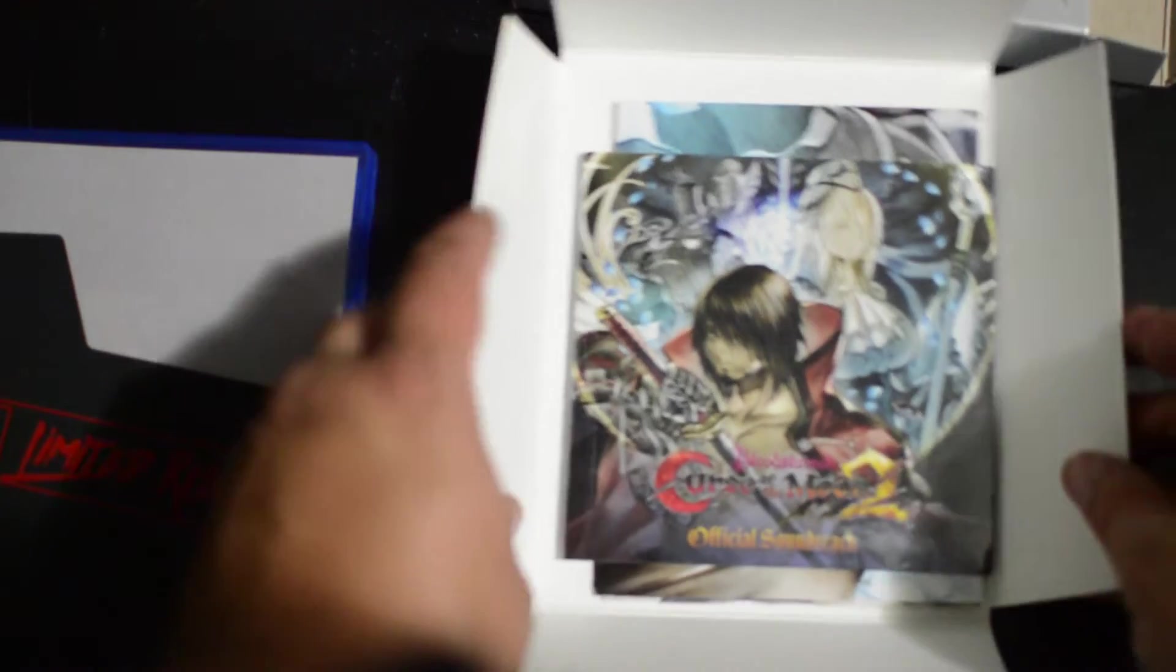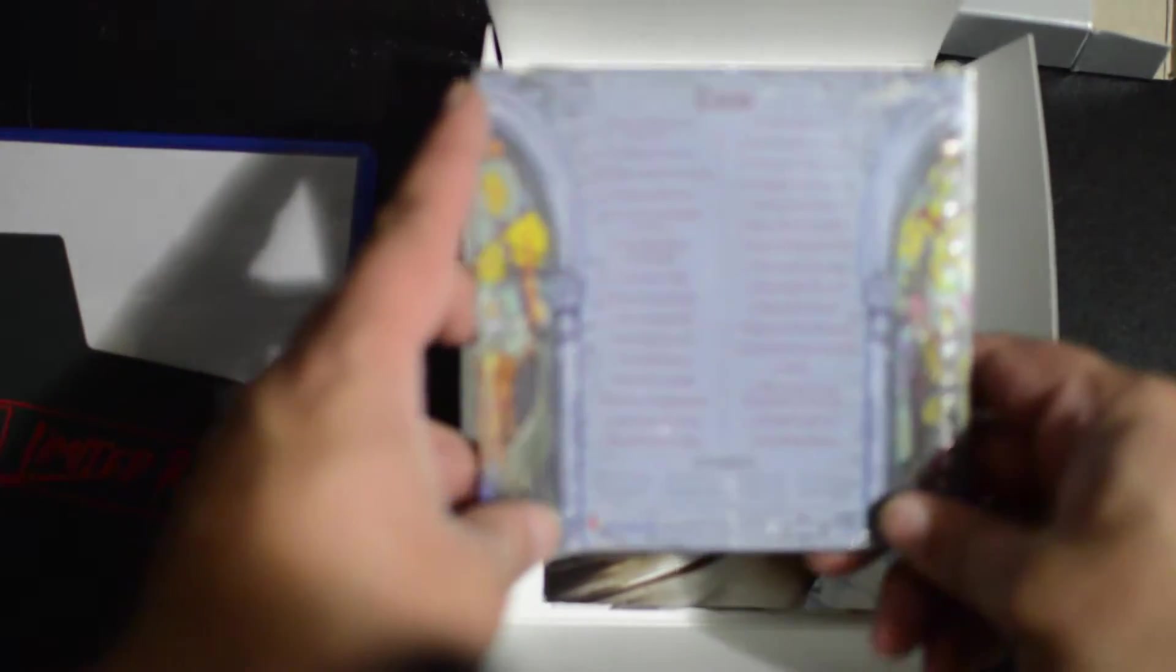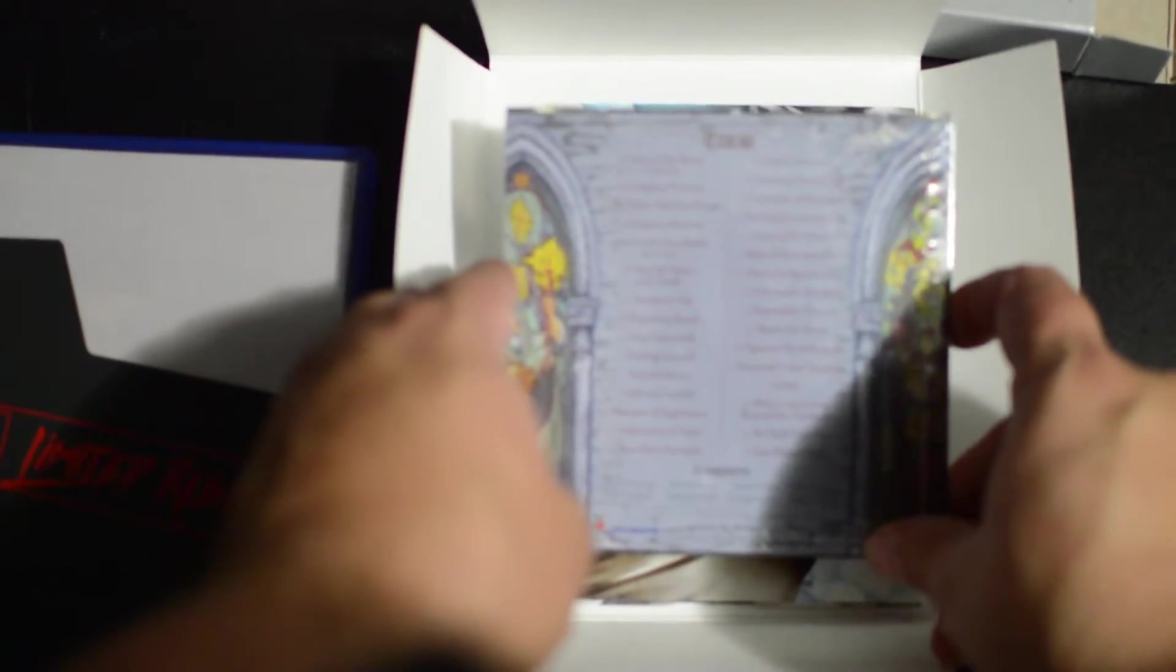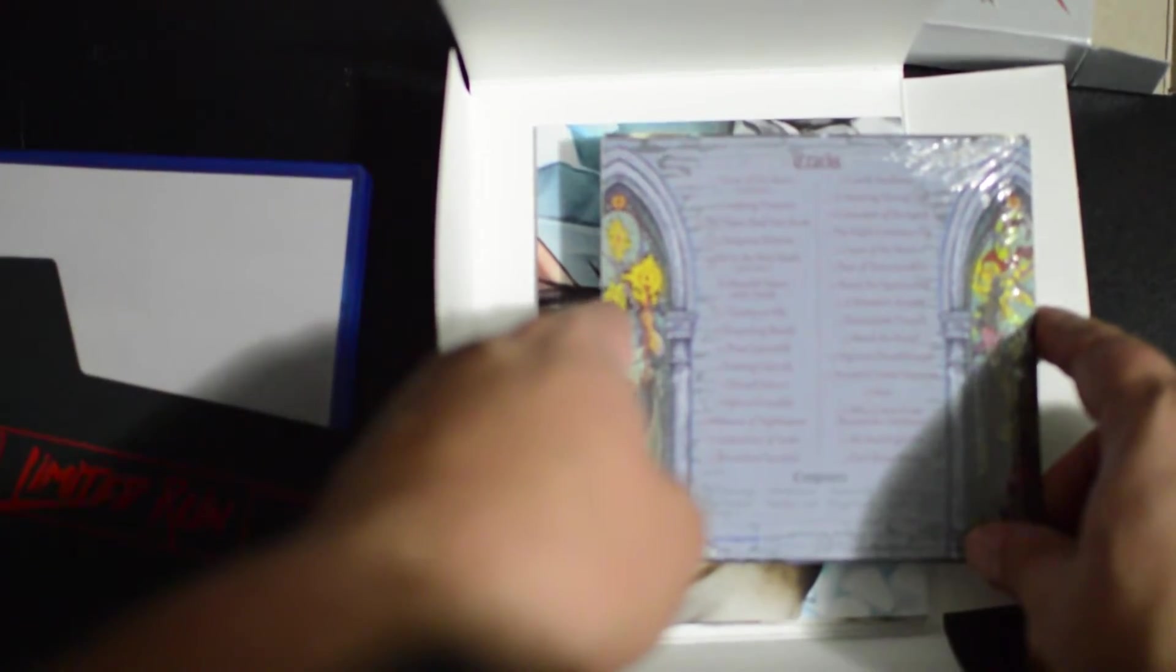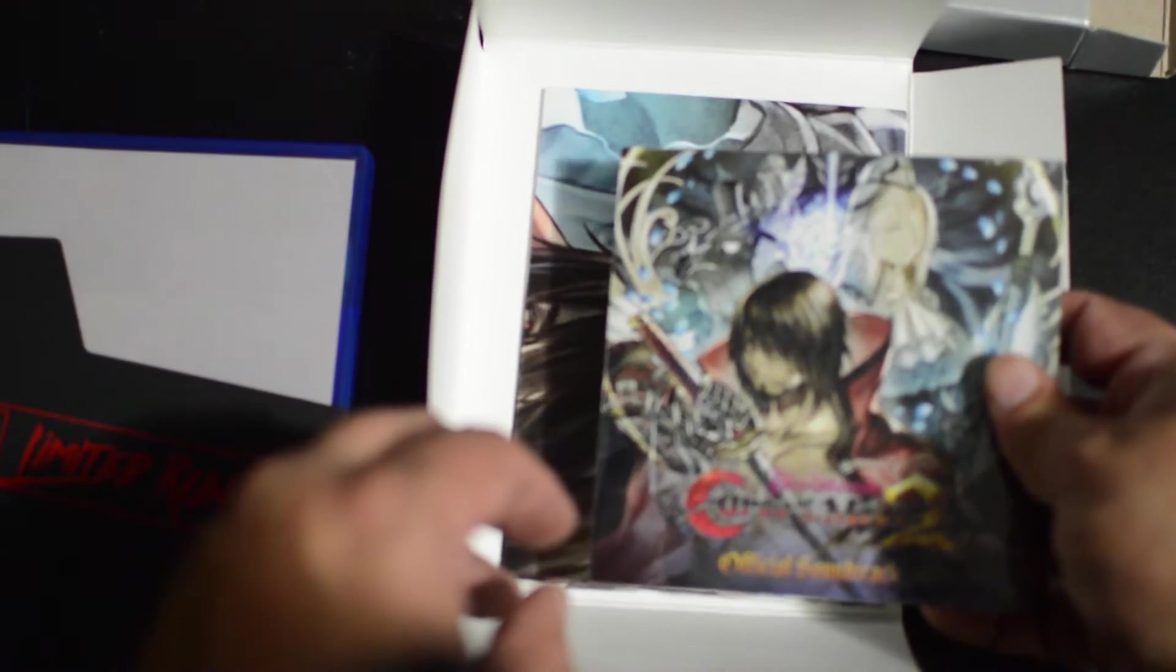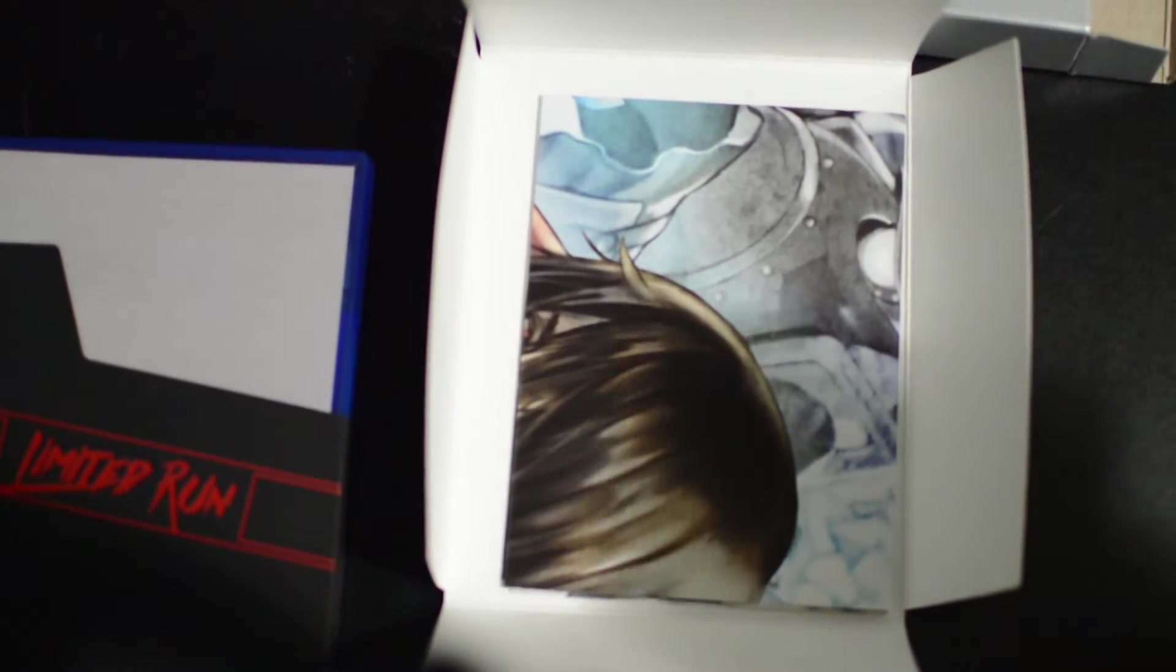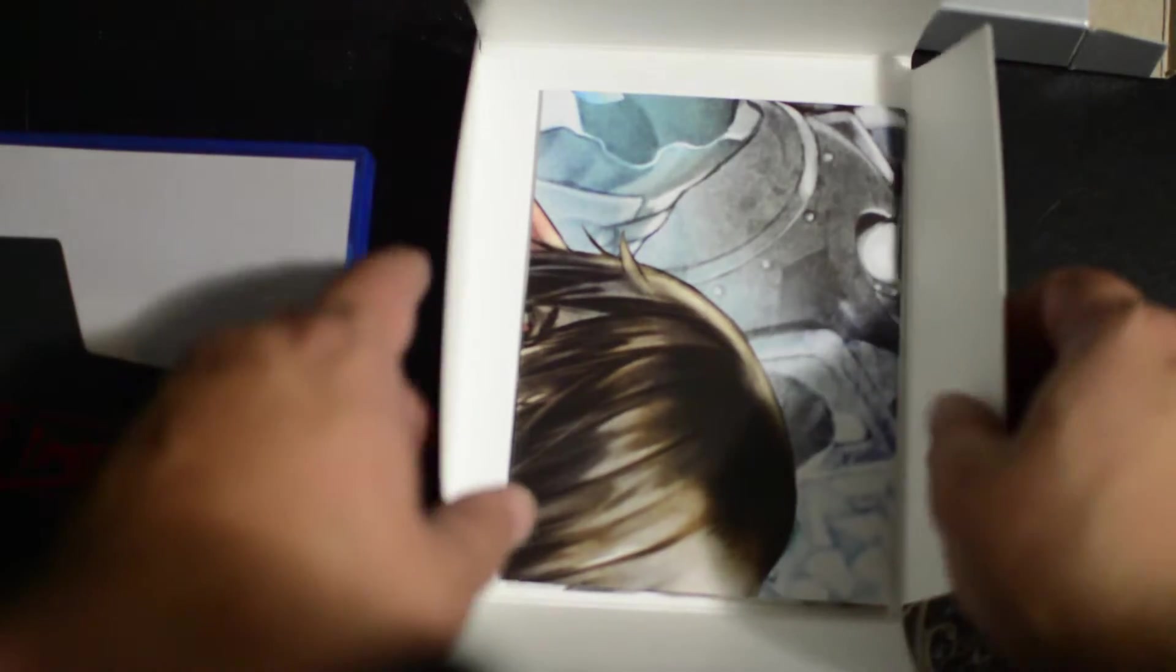All right, moving right along because this is not a very big collector's edition. You have the soundtrack. I haven't played the game yet so I don't know what the soundtrack is like, but seeing how Castlevania this game is, I'm pretty sure the soundtrack is banging.